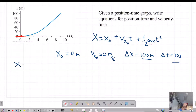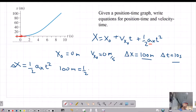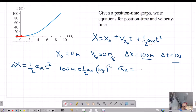Let's go over here on the left and write: change in x equals one-half acceleration times change in time squared. So 100 meters equals one-half times acceleration times 10 seconds squared. Rearranging, that's 100 over 100 times 2, so acceleration must equal 2 meters per second squared.